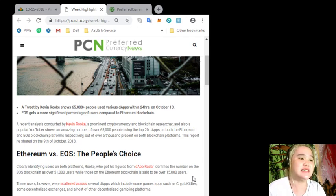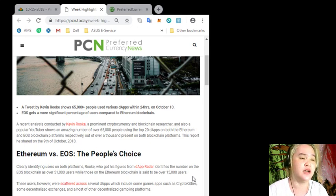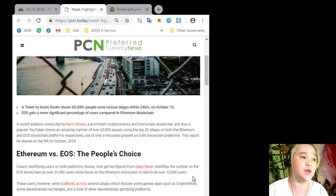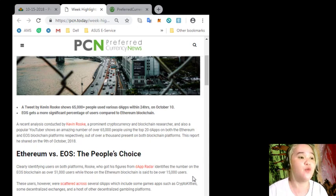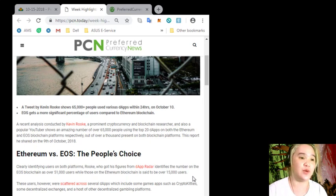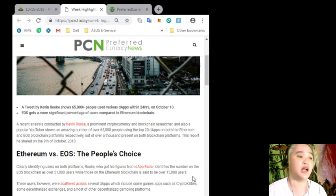A recent analysis conducted by Kevin Rook, a prominent cryptocurrency and blockchain researcher and also a popular YouTuber...